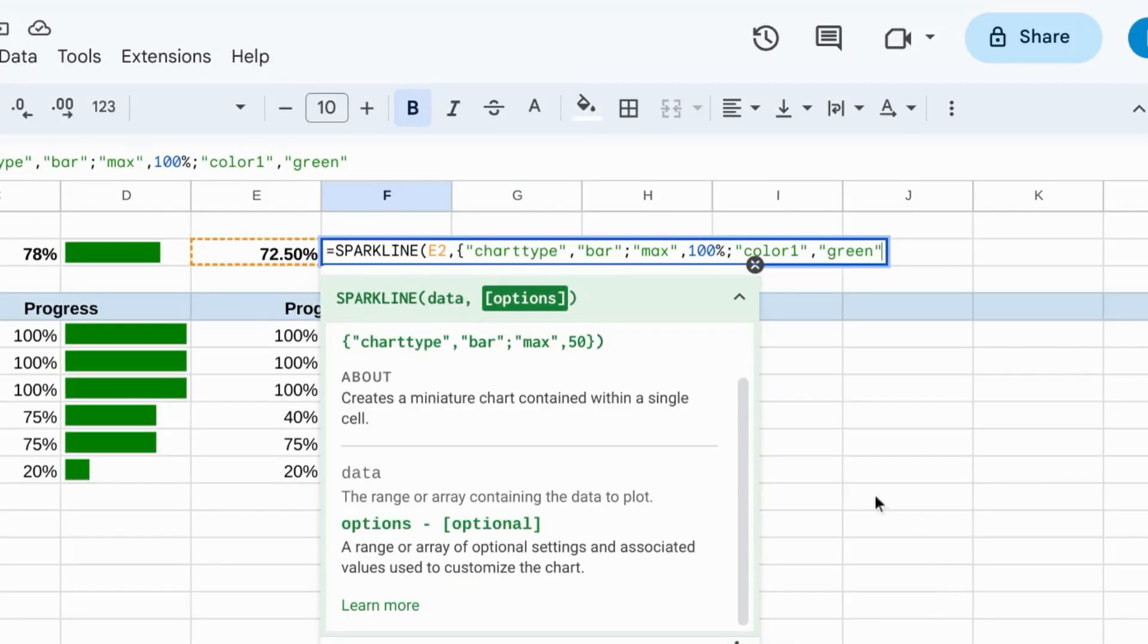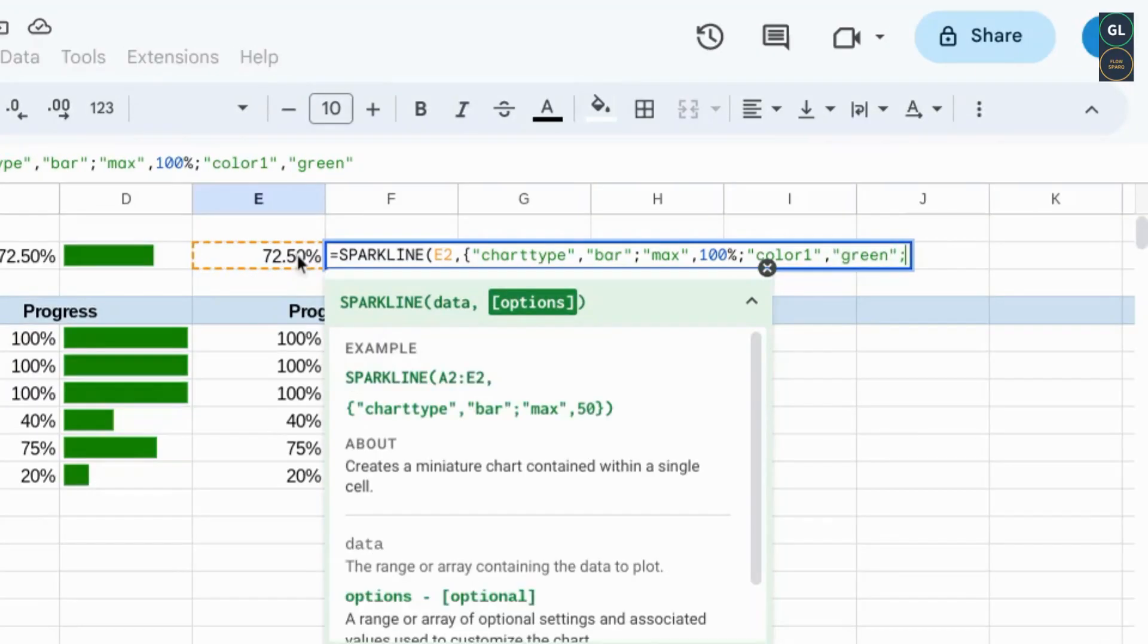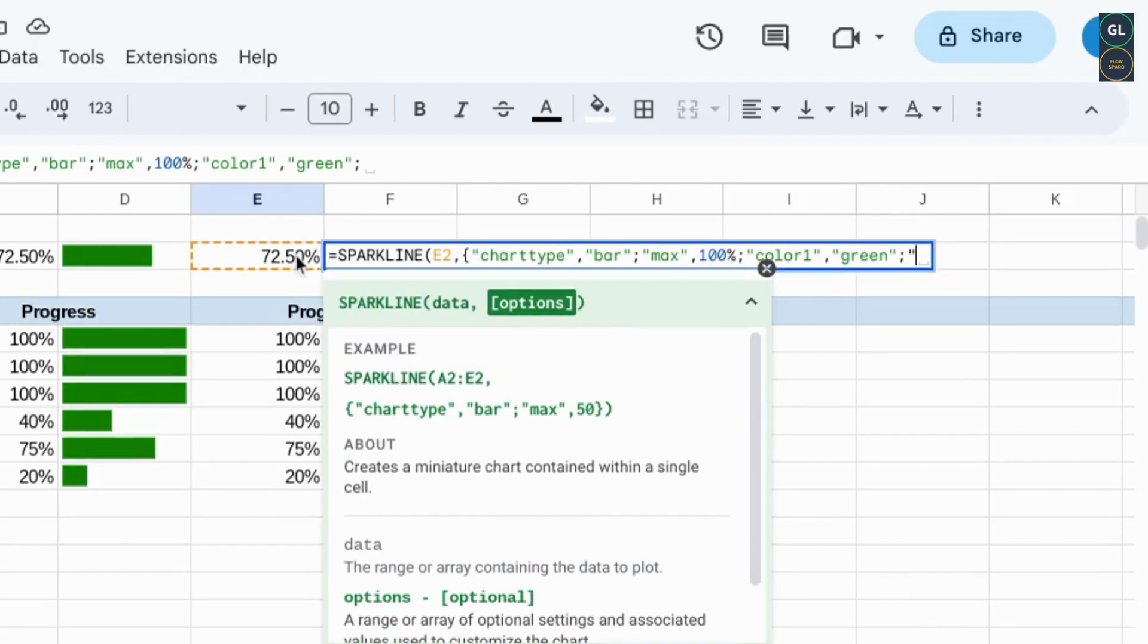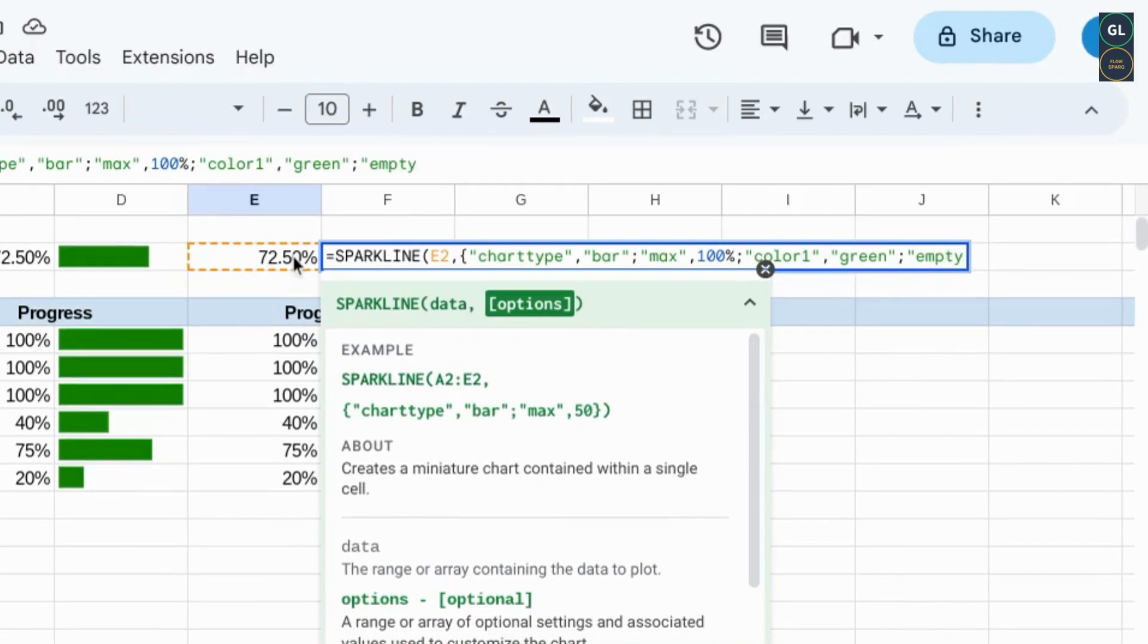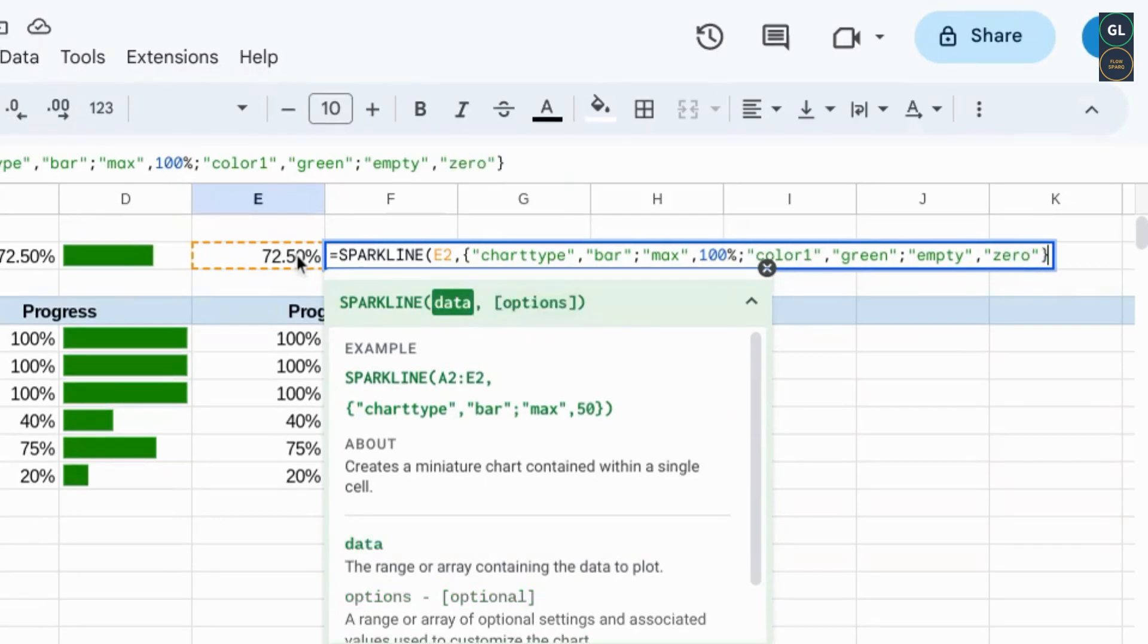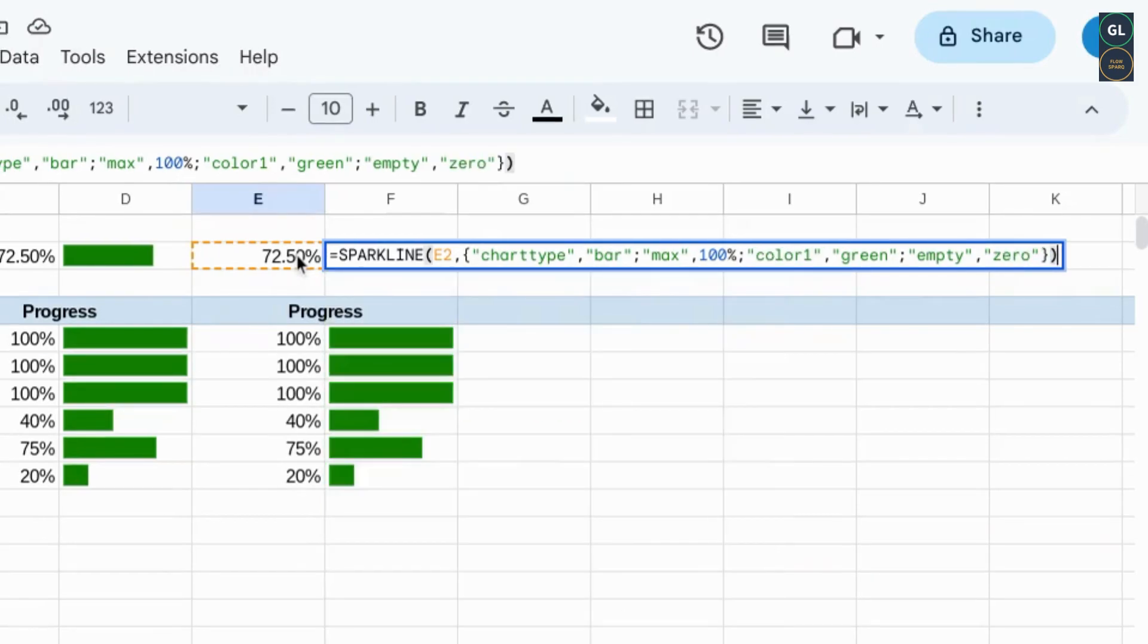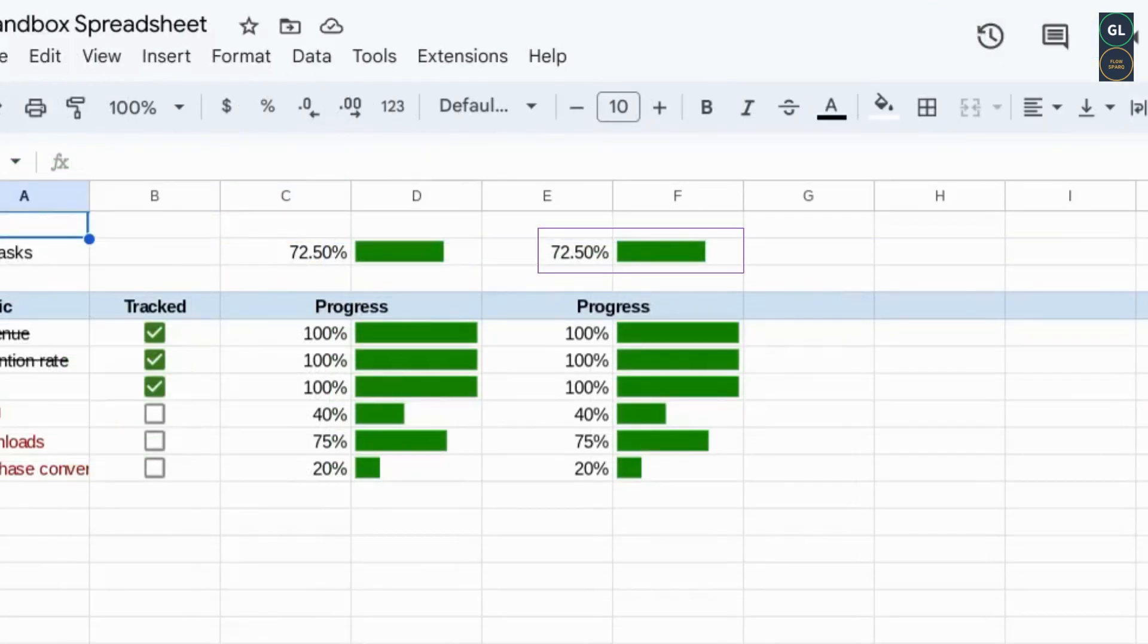You can type in another color or a hex code. 1, semicolon, empty to treat empty cells, 0, close curly brackets, close the function. That gives you your overall progress bar.